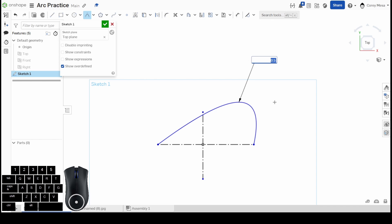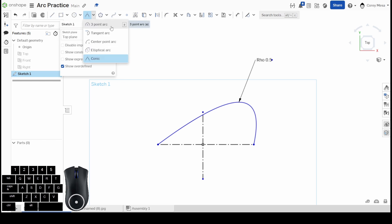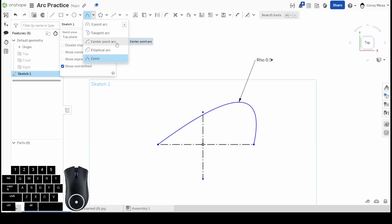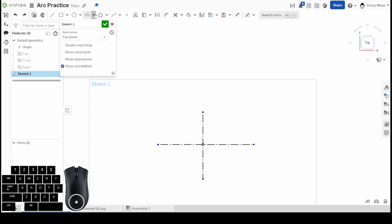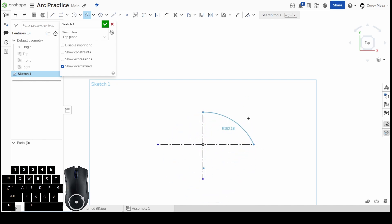That's going to be all our elliptical tools. The biggest one you're probably going to use, and the only reason you probably clicked on this video, was for this three-point arc, this tangent arc, and the center point arc. I'll show those again really quick. A three-point arc—letter A—one, two, and give yourself a third point.